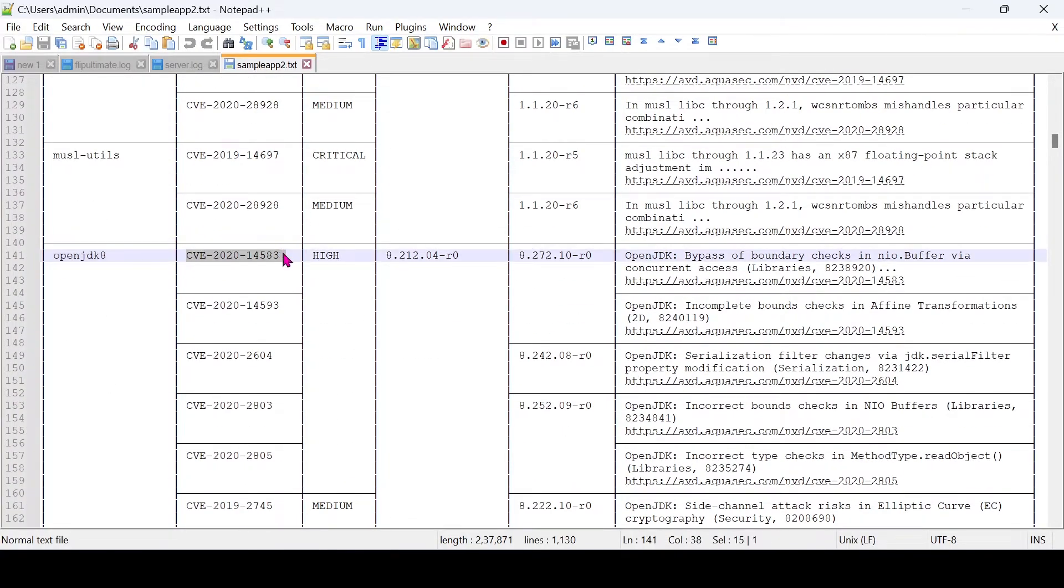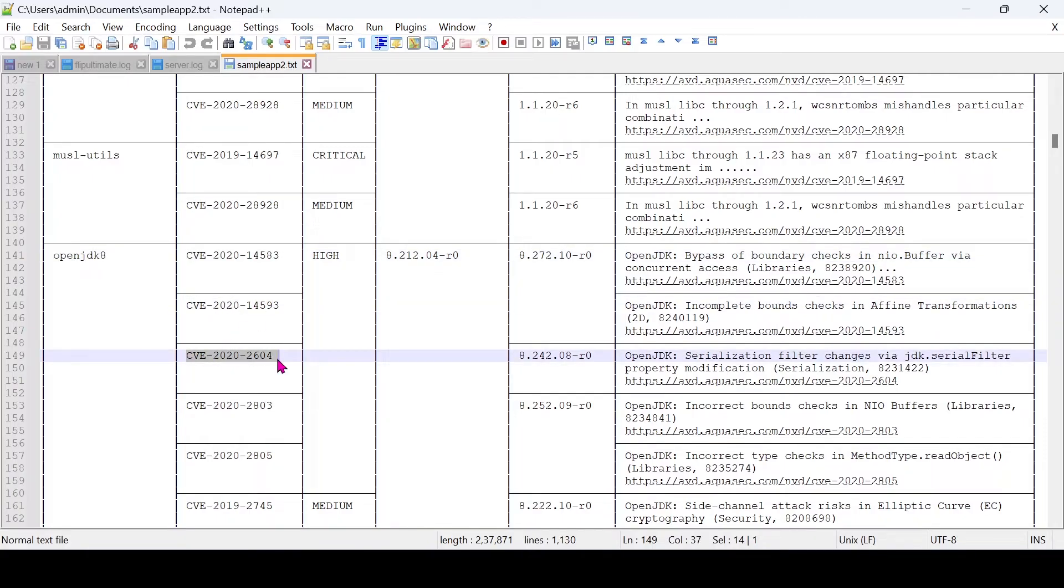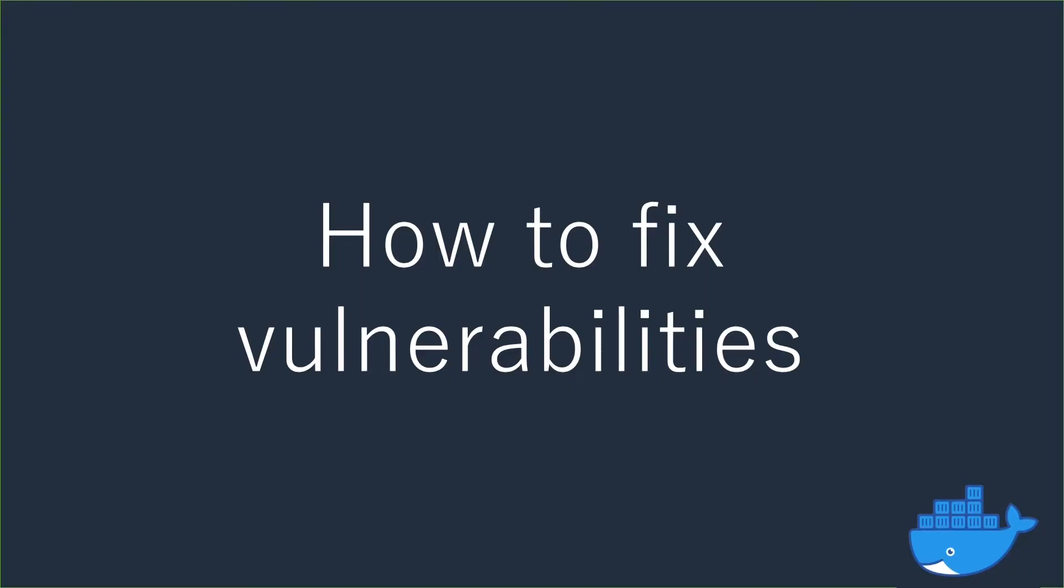We can see OpenJDK has some vulnerabilities. Don't worry, I will show you how to fix these vulnerabilities.